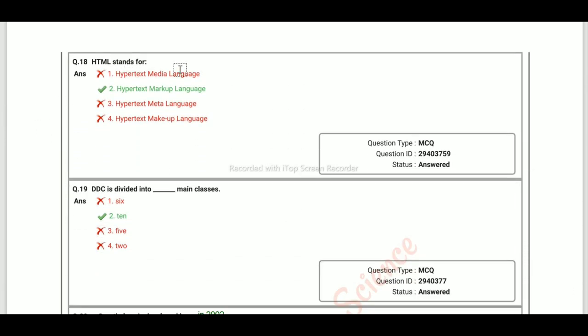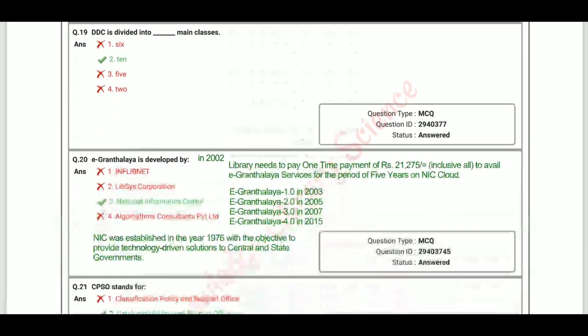HTML stands for Hypertext Markup Language. DDC is divided into 10 main classes.